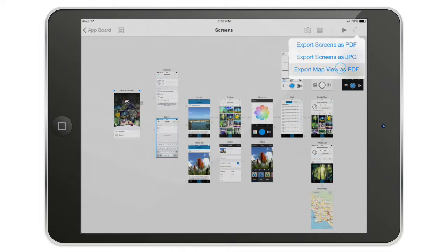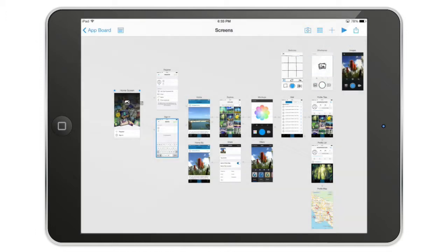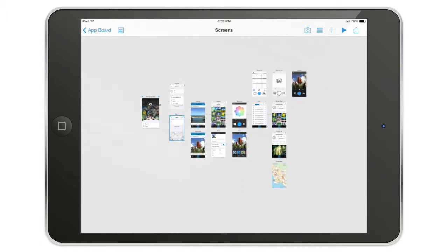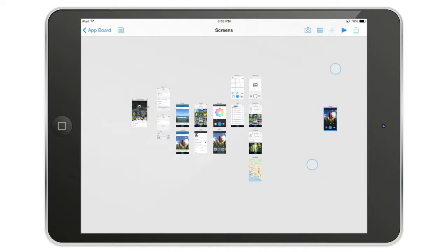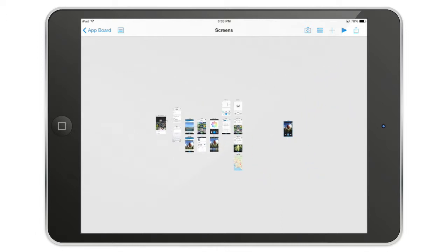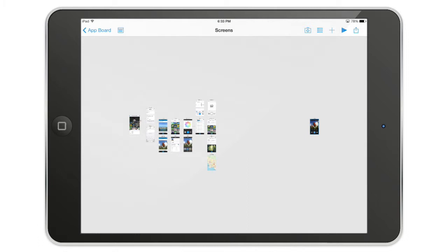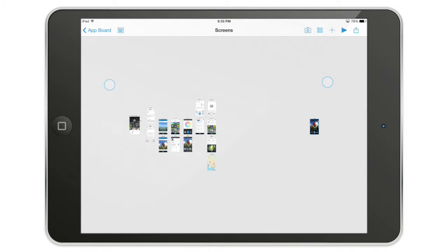And finally, here is the export map view as PDF. So to understand what's going on here, I'm going to zoom out a little bit. Basically, what's going to happen is if, for example, I place the screen very far over here, it will create a PDF map that's going to take this big area that I am contouring with my fingers, as you can see here.